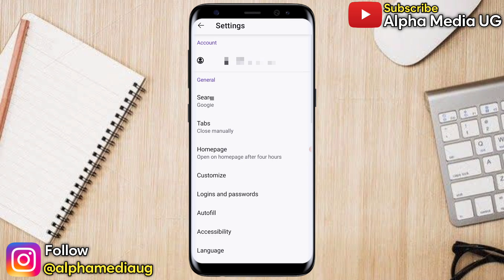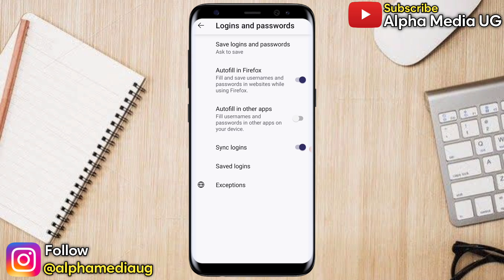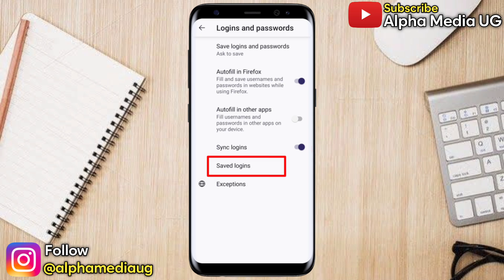Under Settings, you will see Logins and Passwords — then you click on that and select Saved Logins. Under that, it will show you all the different apps whose logins you have saved. You click facebook.com and you will be able to see the Facebook username.